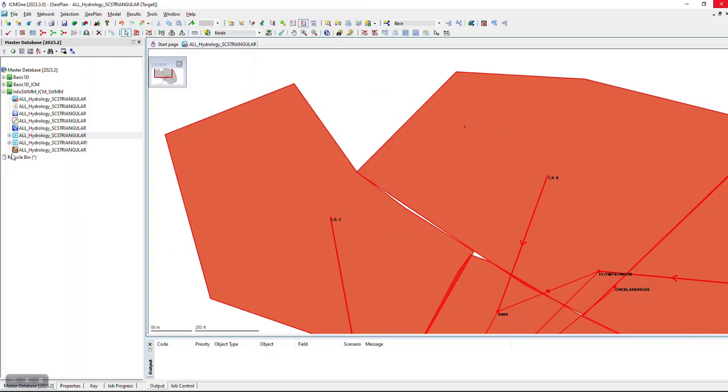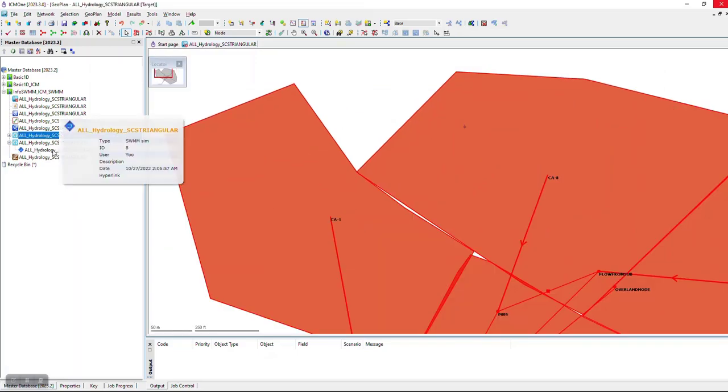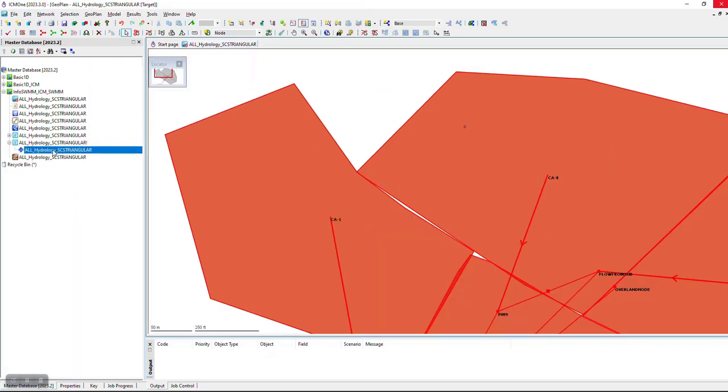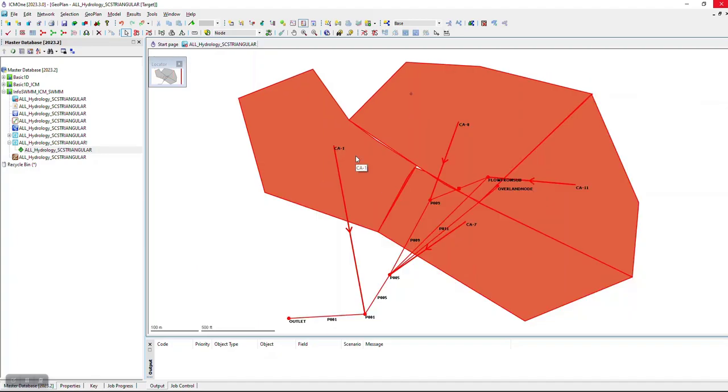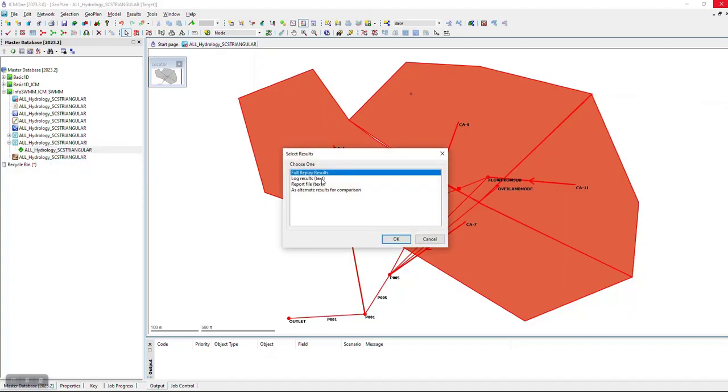Now we've run the model and can look at the outputs. Zoom to network. It turned green.